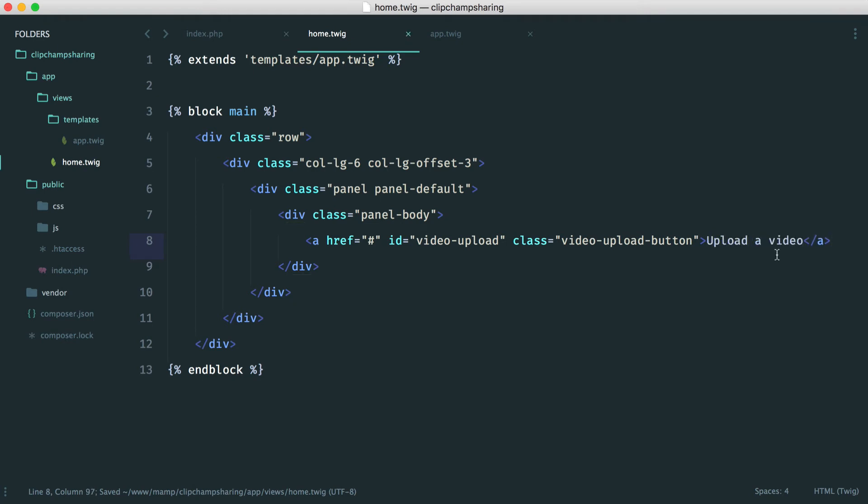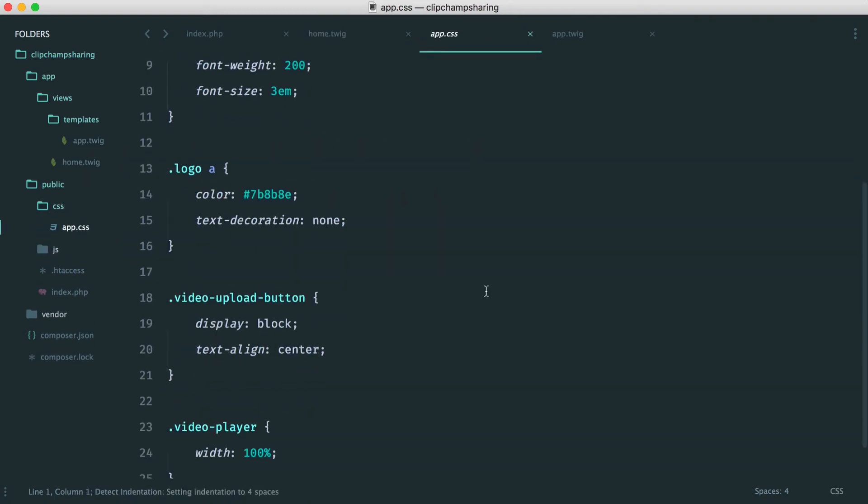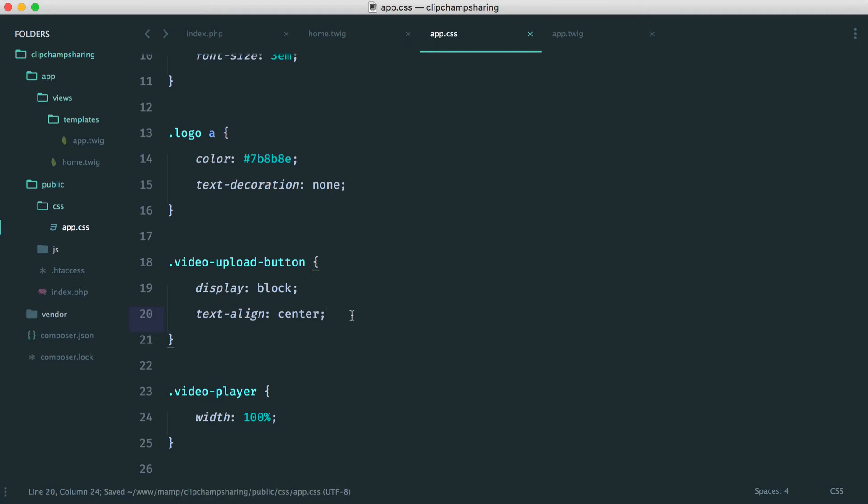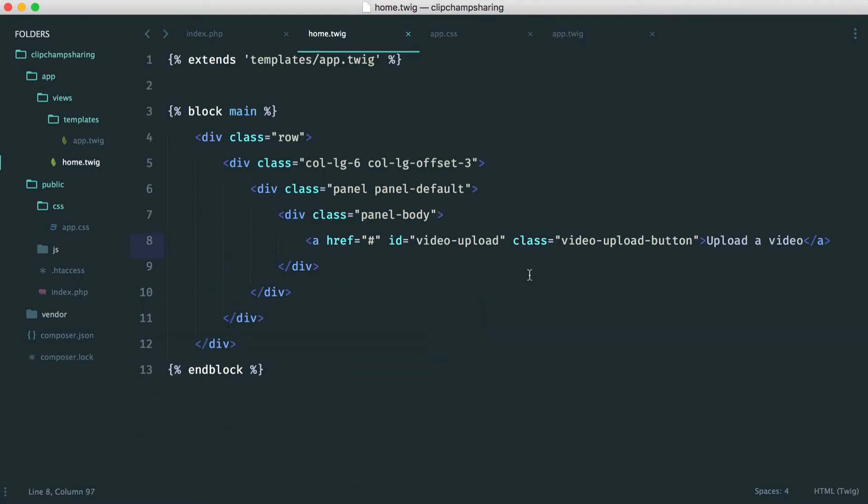Let's just take a little peek at the video upload button styles. So let's scroll down. You can see we're displaying that button as a block and we're aligning it centrally. So this will just appear in the center. And of course now we just need to work on actually attaching this with JavaScript.